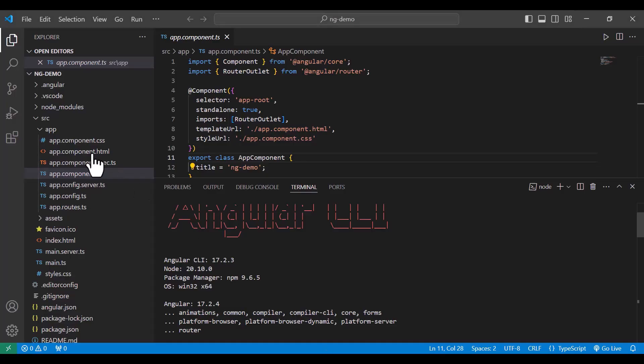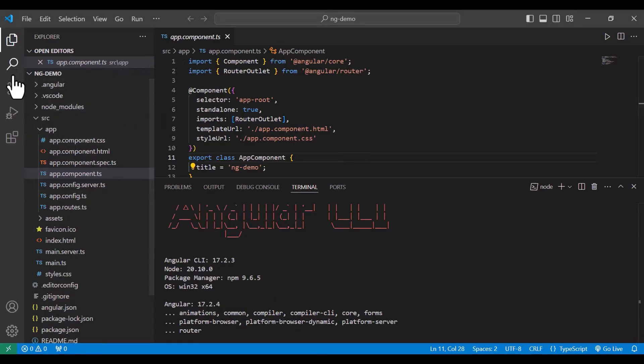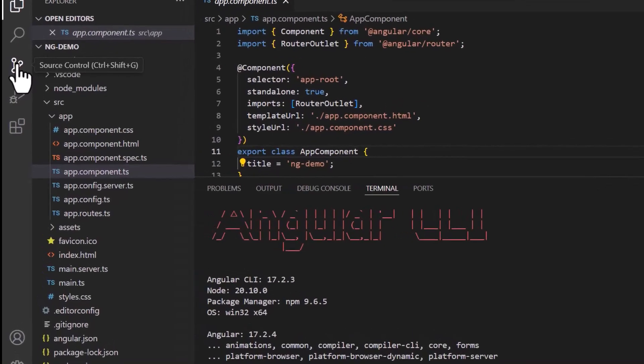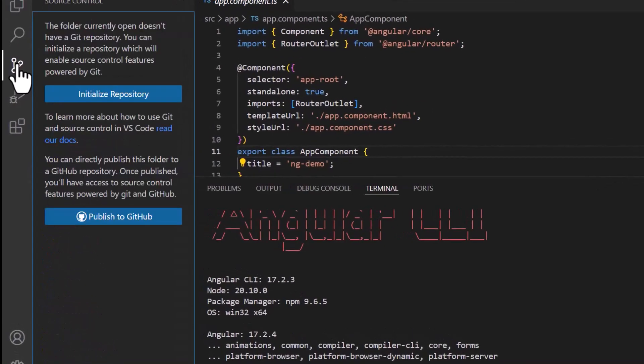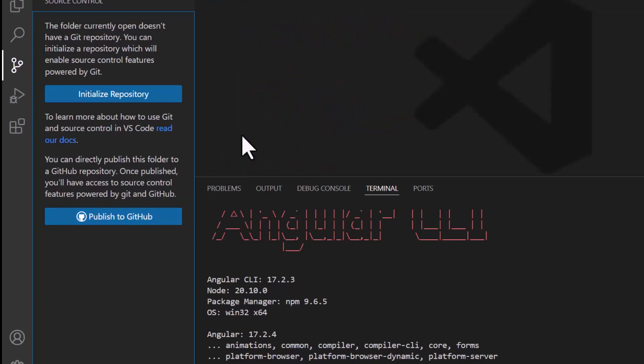One way is using VS Code — you can see that in the source control, we can directly publish to GitHub. But we'll see how to create the repository on the GitHub account and from the command line how to publish it.